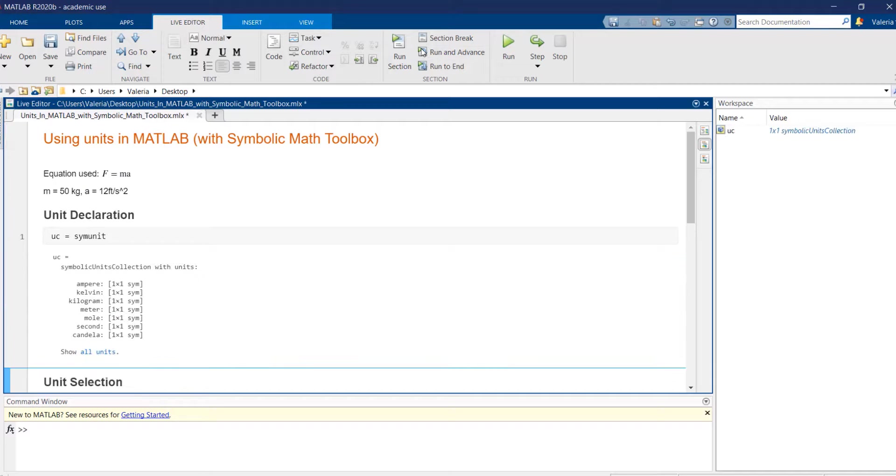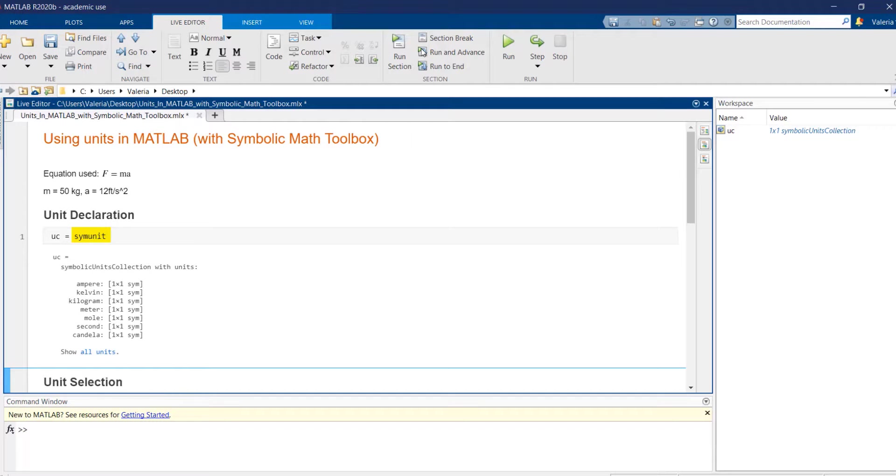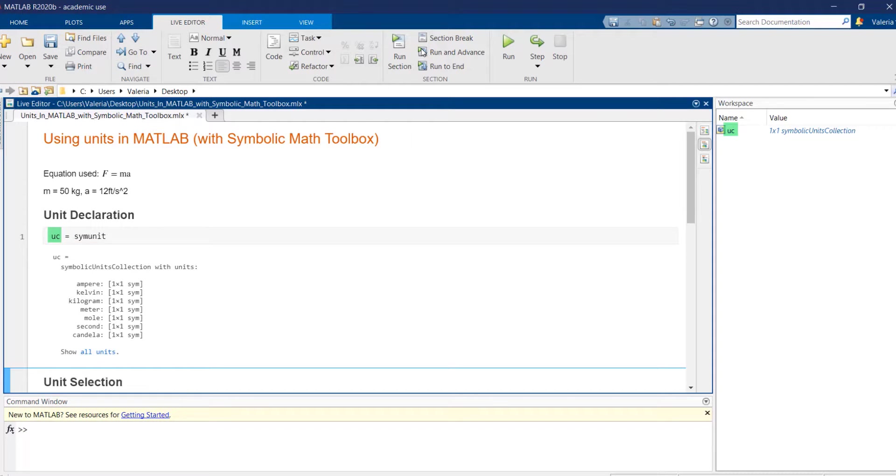The first step to start operating with units consists in using the SIMUNIT command to generate a symbolic unit collection, which contains all the units available in MATLAB.